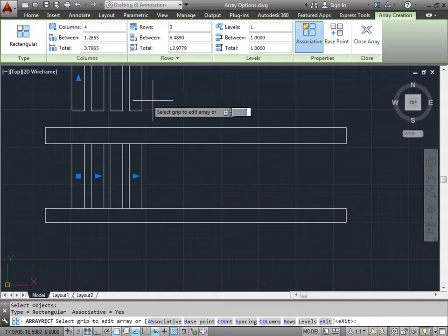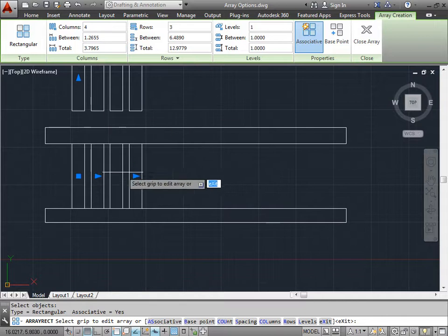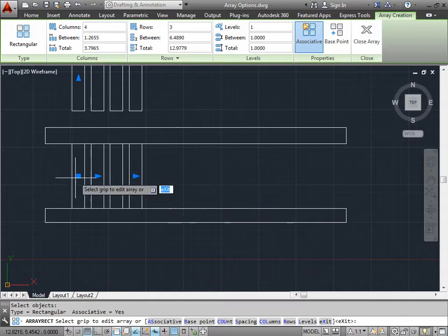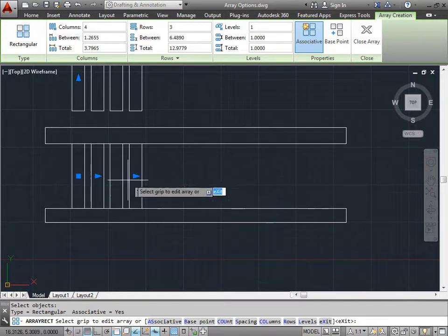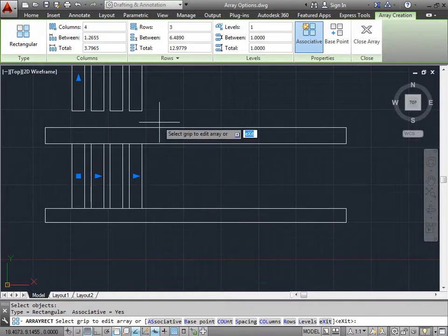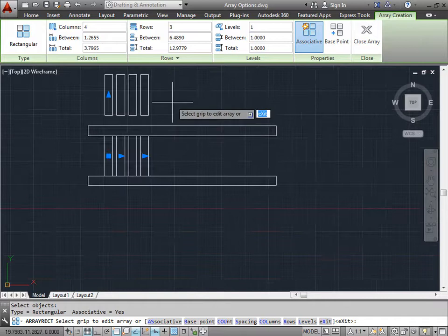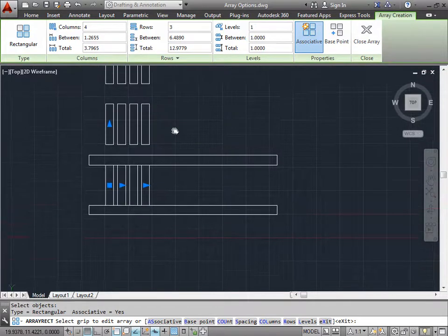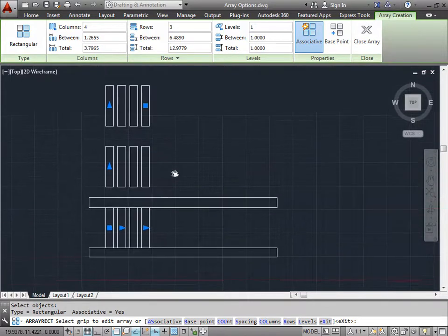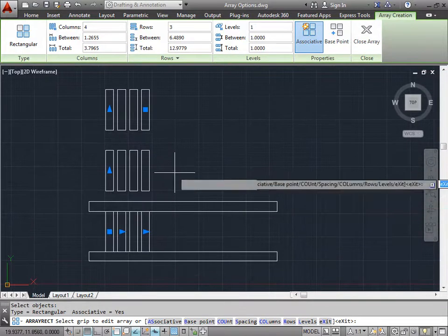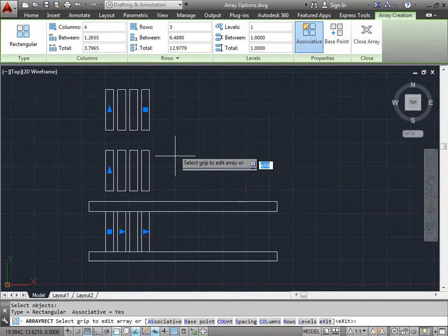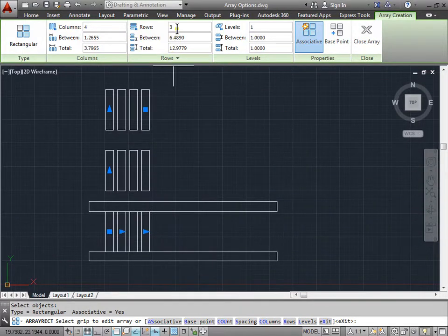Now as you can see, I have an array of objects in two directions — along the X and along the Y. I'll go ahead and zoom out a bit and pan down so you can see everything in view. Now let's see what happens when I change this to one.